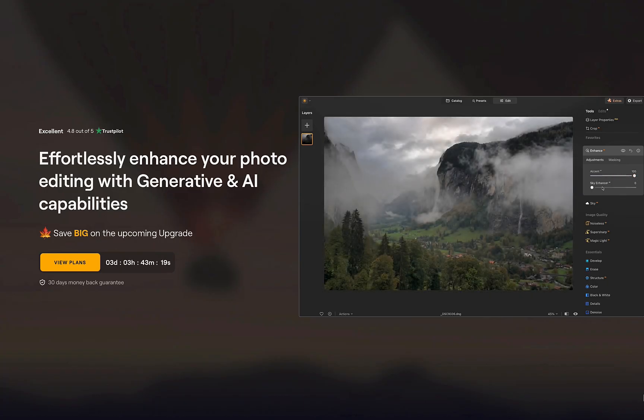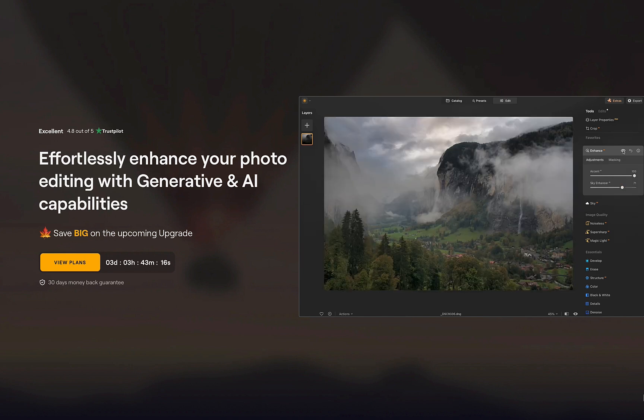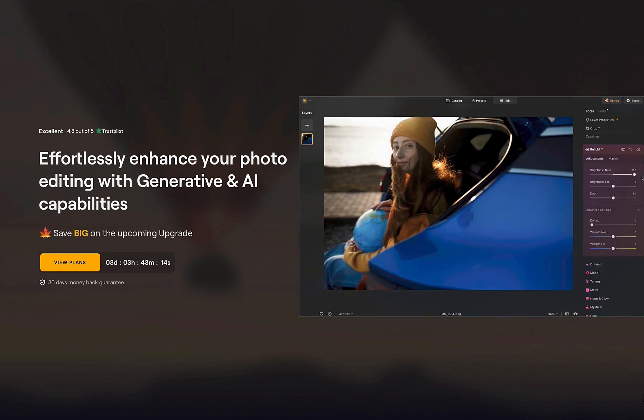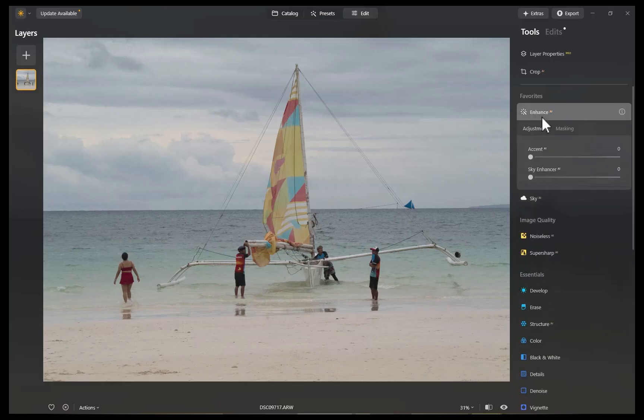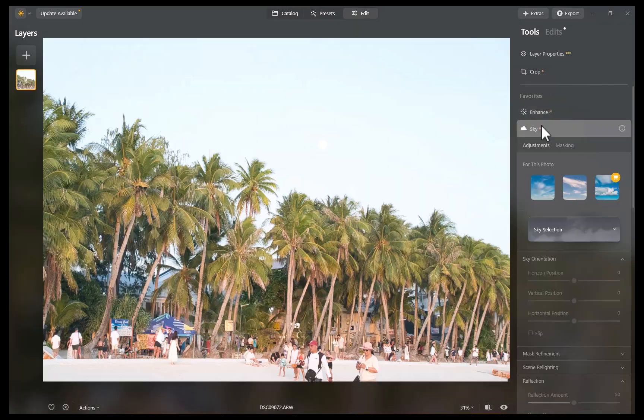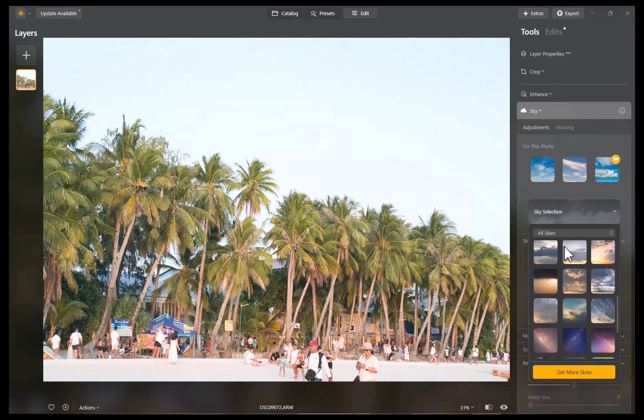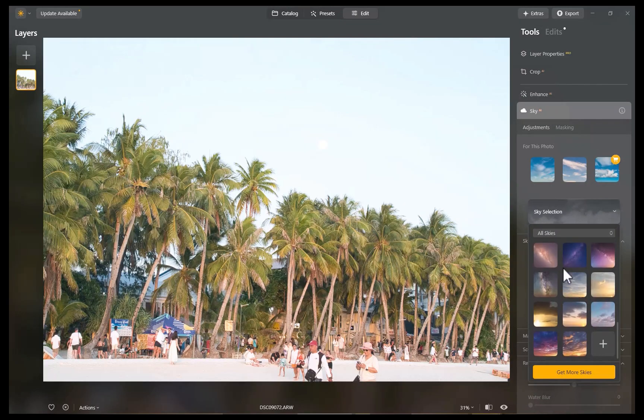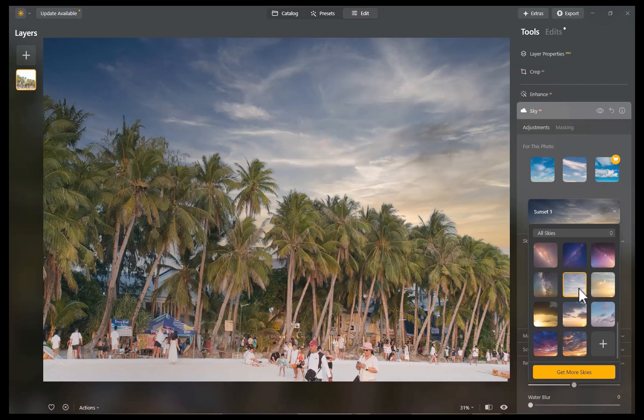Over the years, Luminar has steadily built up an array of unique tools that with just a few clicks can improve every aspect of a landscape, yet is simple enough for a novice to use.